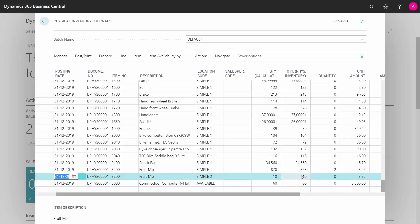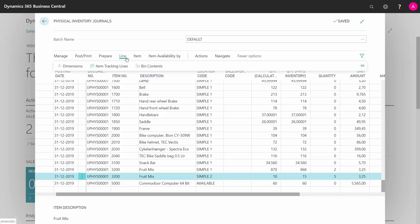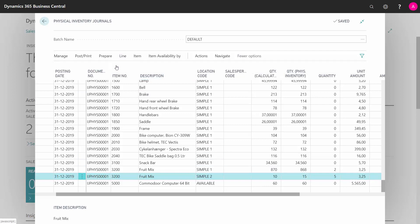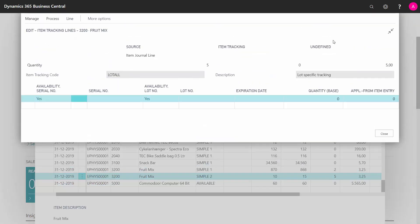Whereas if I'm on another location here, maybe I had five more for some reason. And I need to go to my item tracking lines and my undefined quantity is now five.